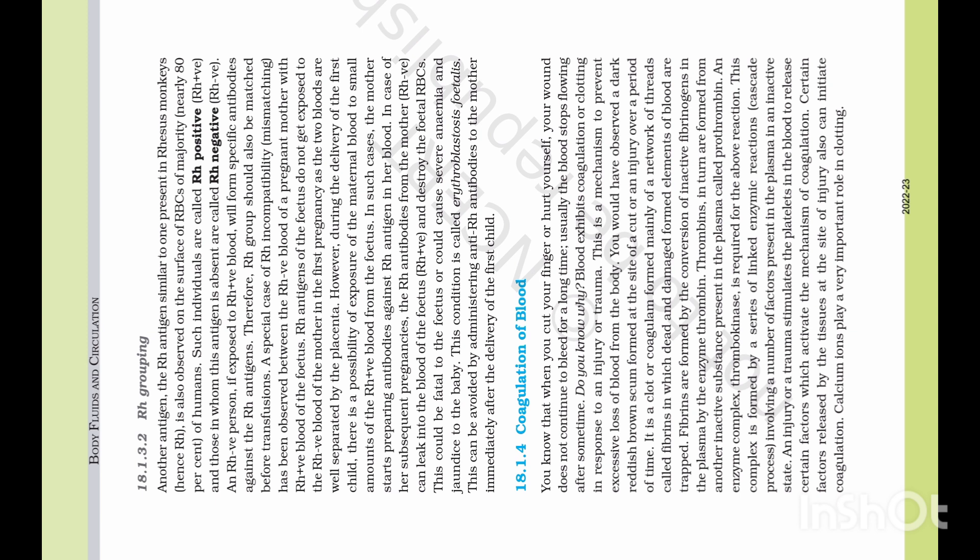Another antigen, the Rh antigen, similar to one present in Rhesus monkeys, hence Rh, is also observed on the surface of RBCs of the majority — nearly 80% of humans. Such individuals are called Rh positive, and those in whom this antigen is absent are called Rh negative.